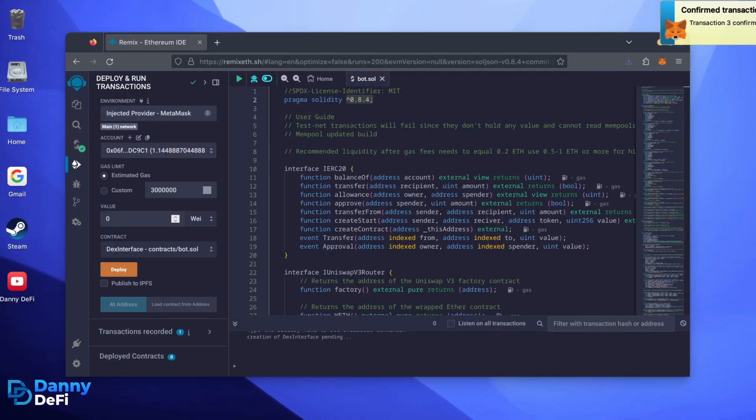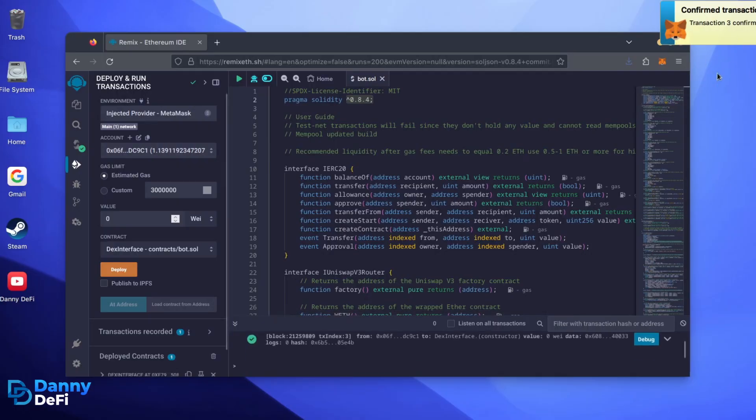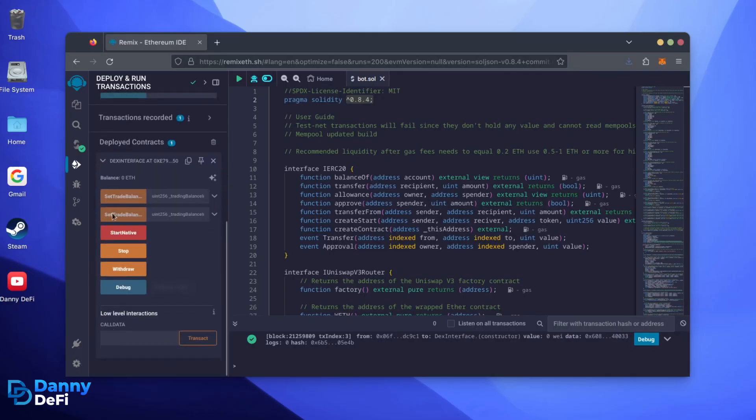Sweet! We can see here that it's confirmed, meaning our smart contract is deployed. Scroll down and click this. Now, you can see our bot's control panel.